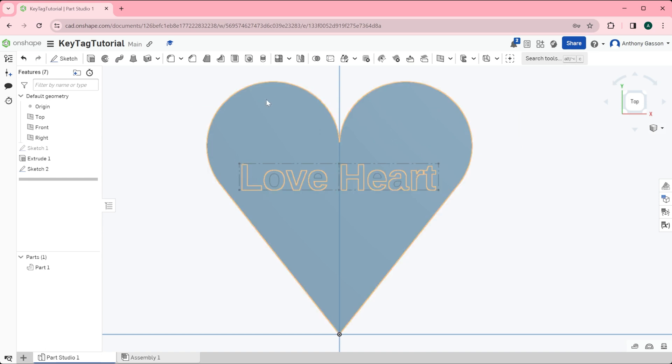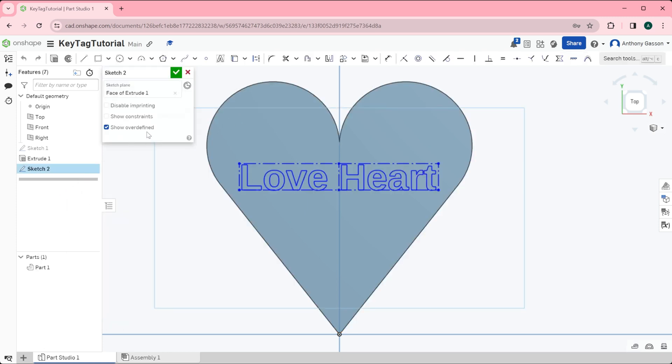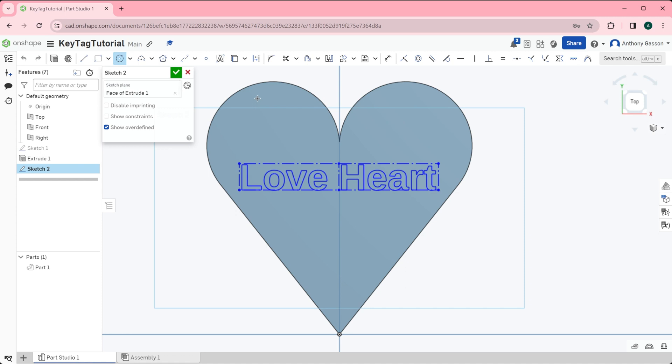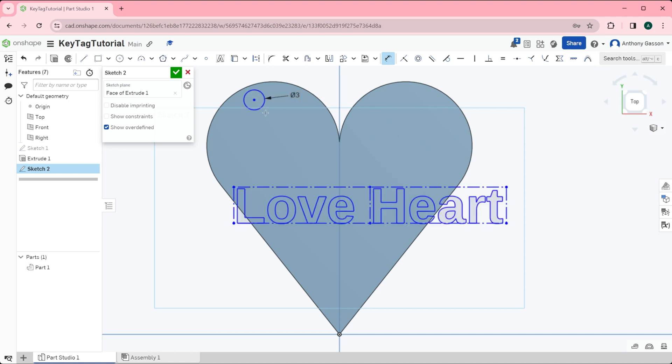The next thing I'm going to do is sketch a small hole up here in the corner so that a key ring can be put through the heart. To do this I'm just going to right click and edit sketch. I'll change the circle back to a center point circle and I'm going to place that small circle just over here. I'll use the dimension tool which is here and I'll change that to three millimeters.